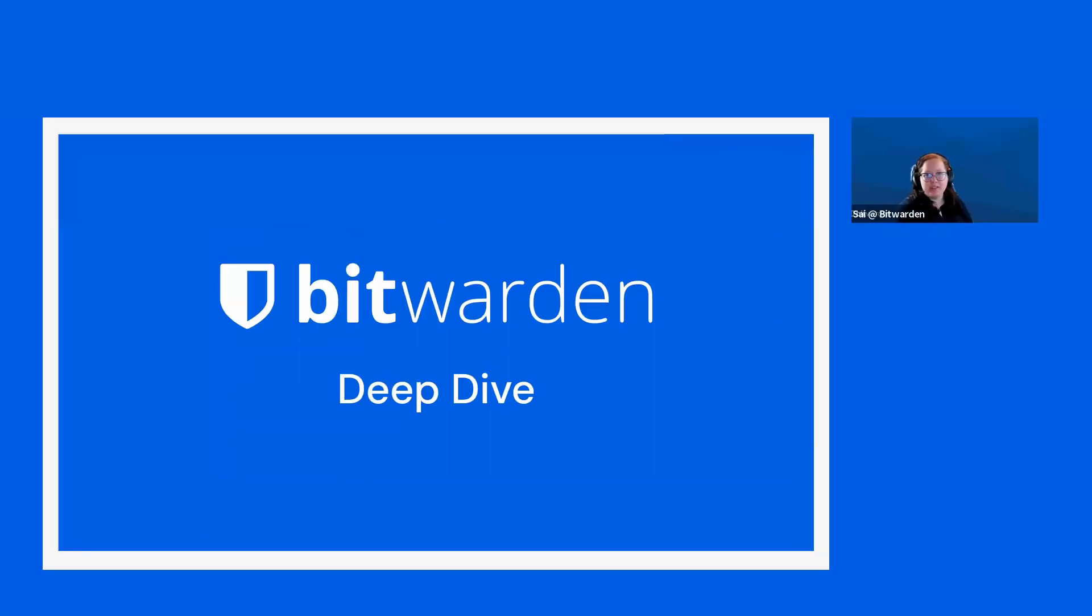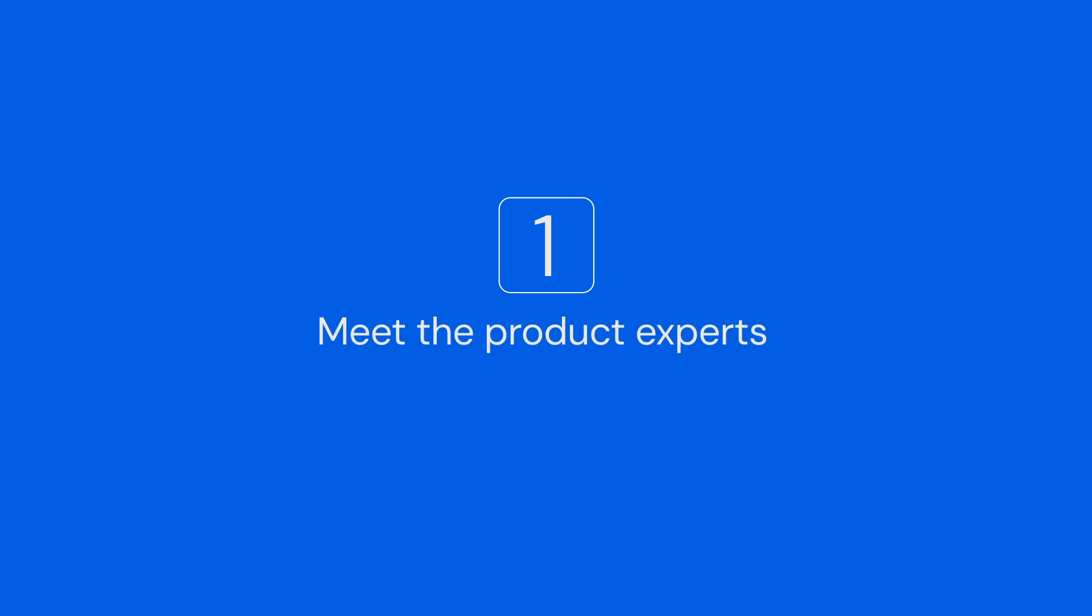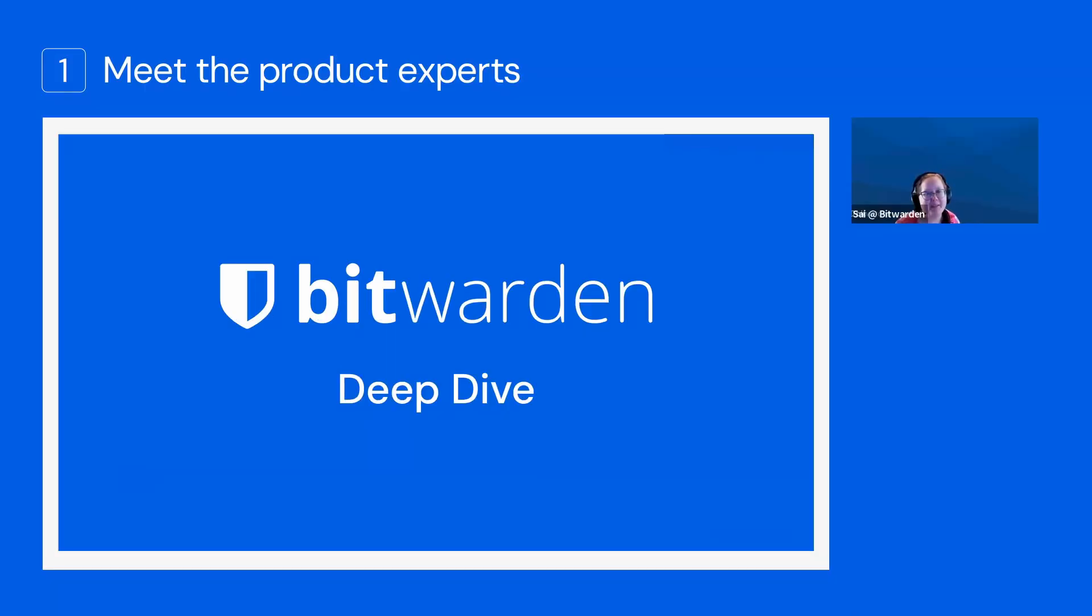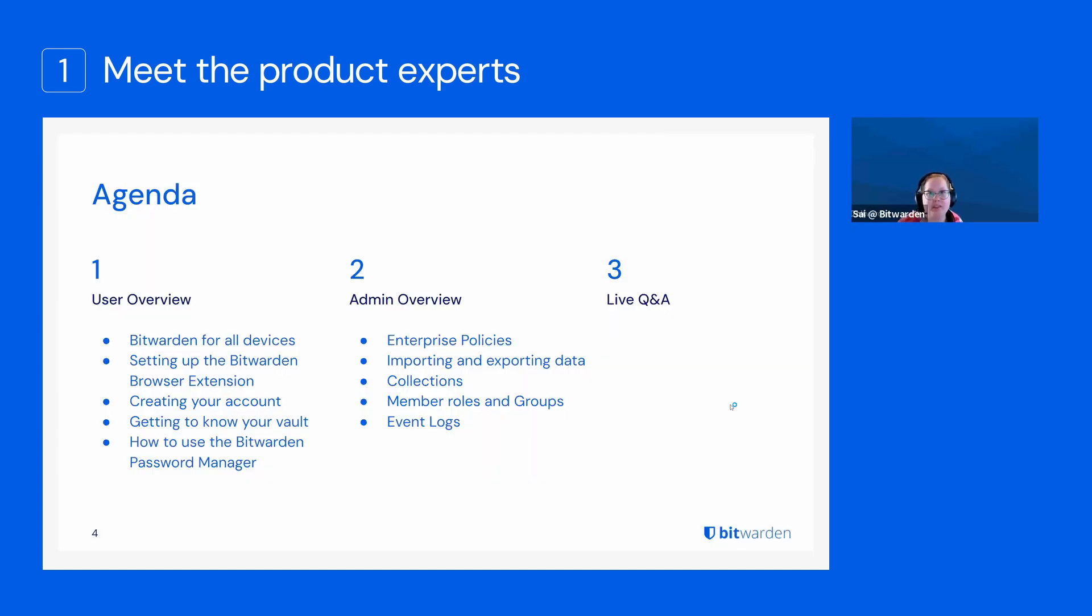Welcome everyone to this week's Bitwarden Deep Dive, also known as our weekly demo. My name is Sai. I'm one of the Technical Training Managers here at Bitwarden. Here's just a brief overview of what we're going to talk about today.